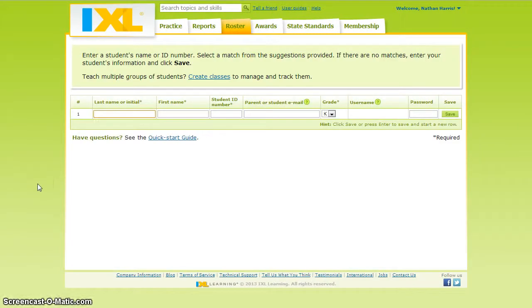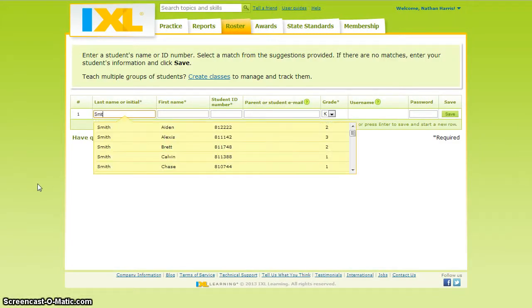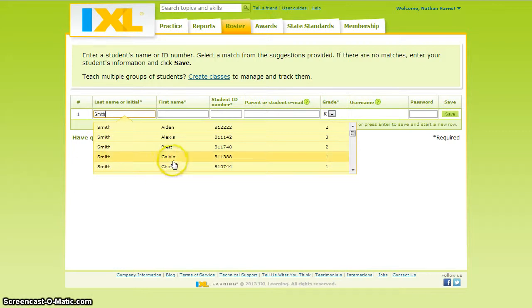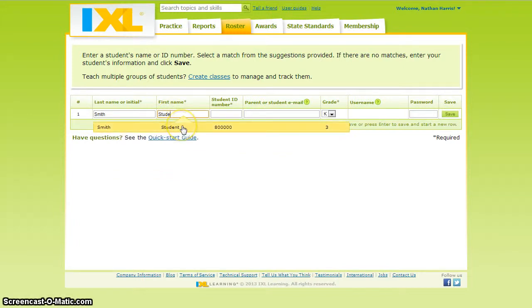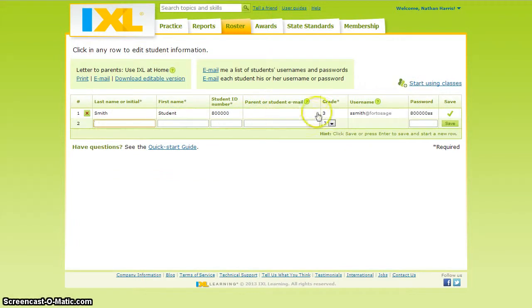Begin typing in the student's last name. I chose the student Smith, but as you notice, there are a lot of Smiths in our school district, so I'm going to need to type in the first name as well. There she is. Then I click on her and all of her information that's in the computer system fills in for me.